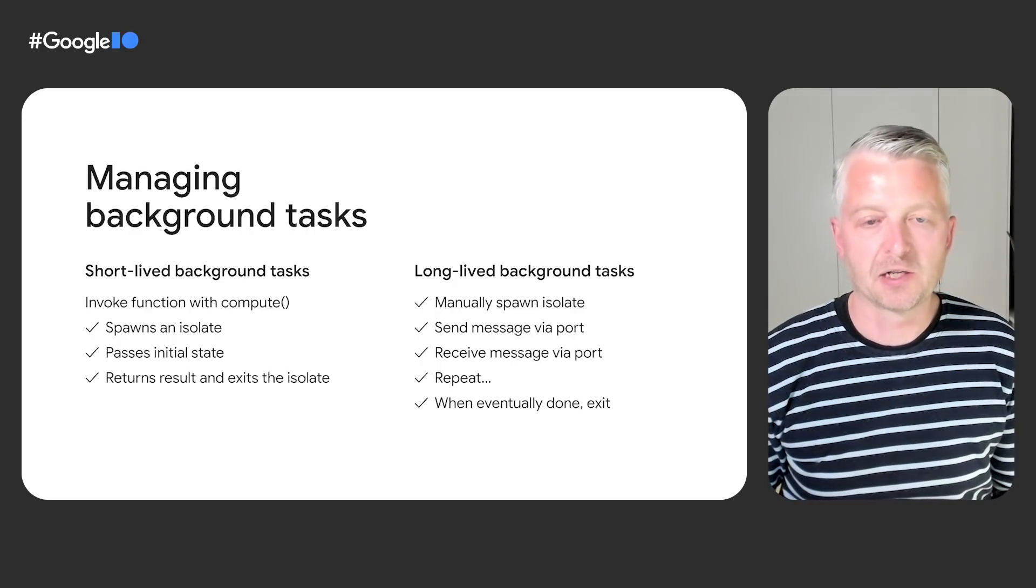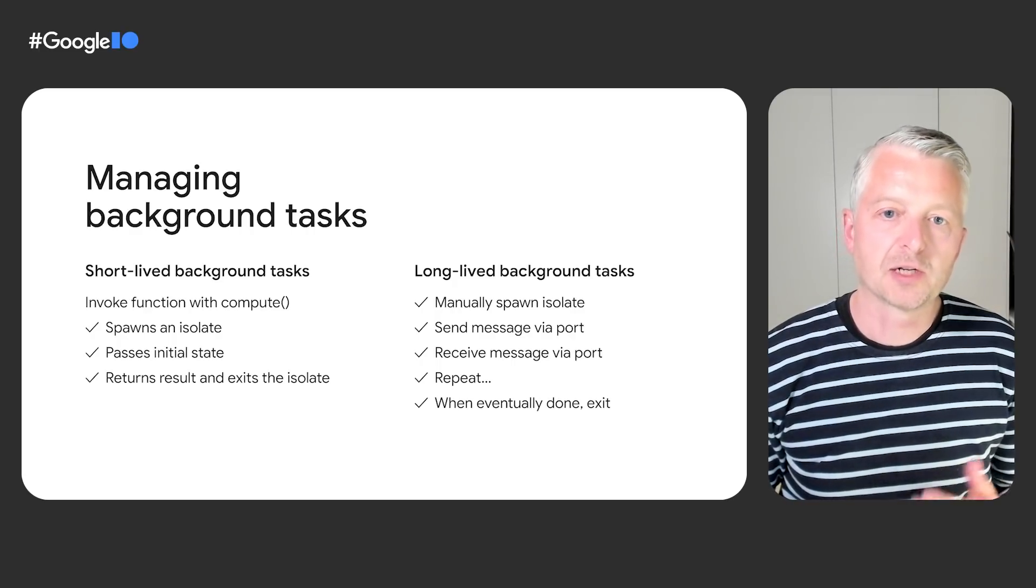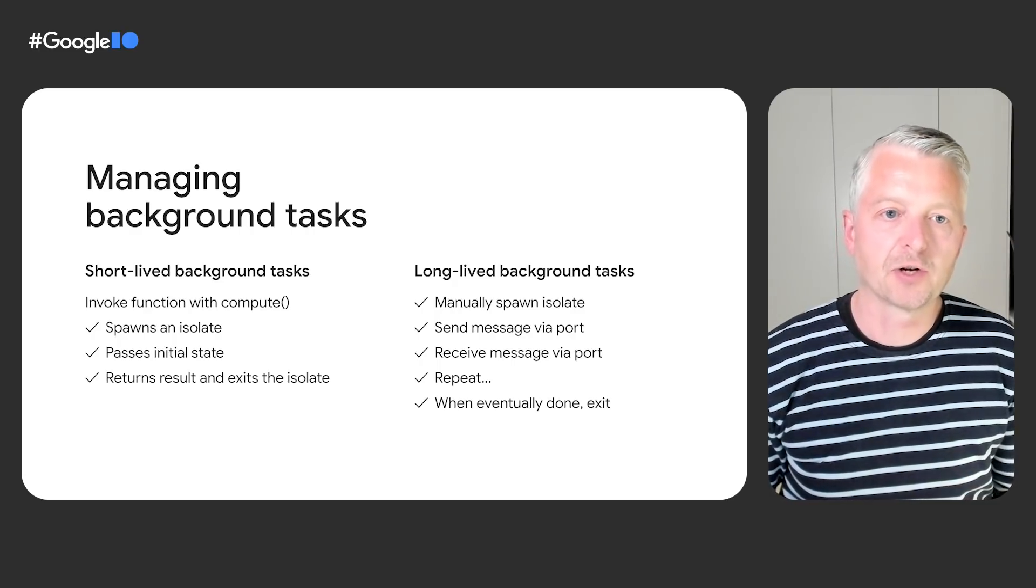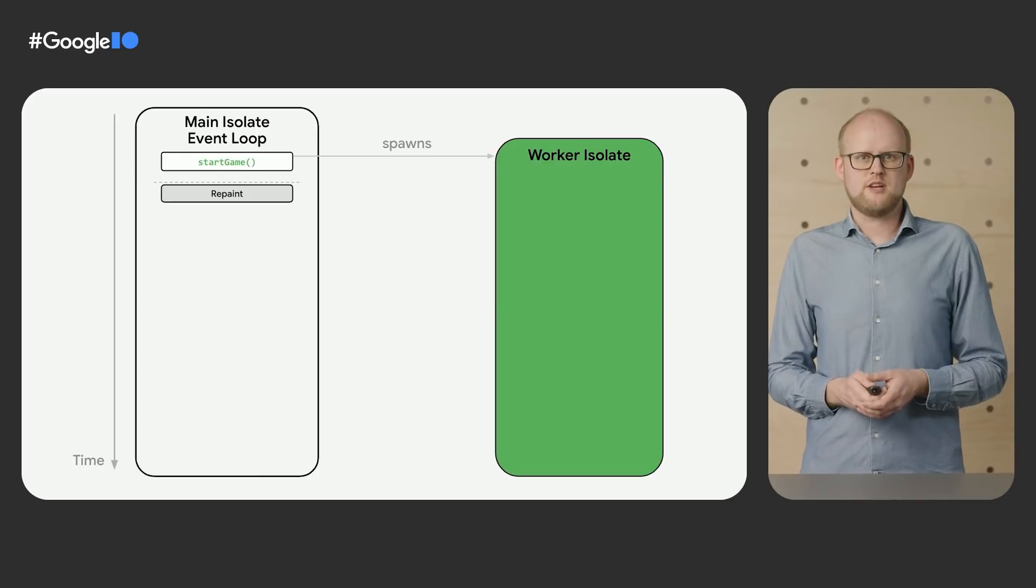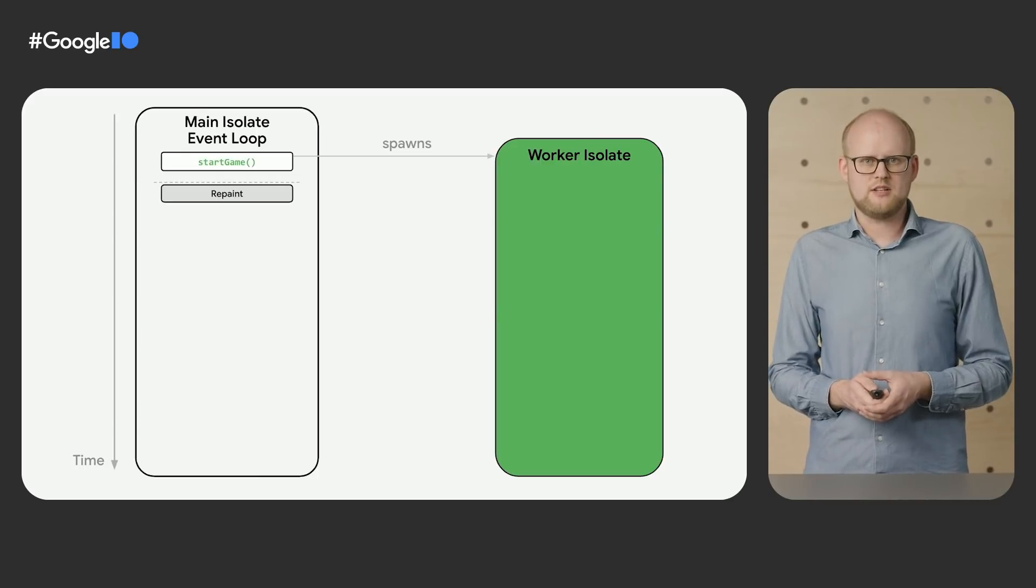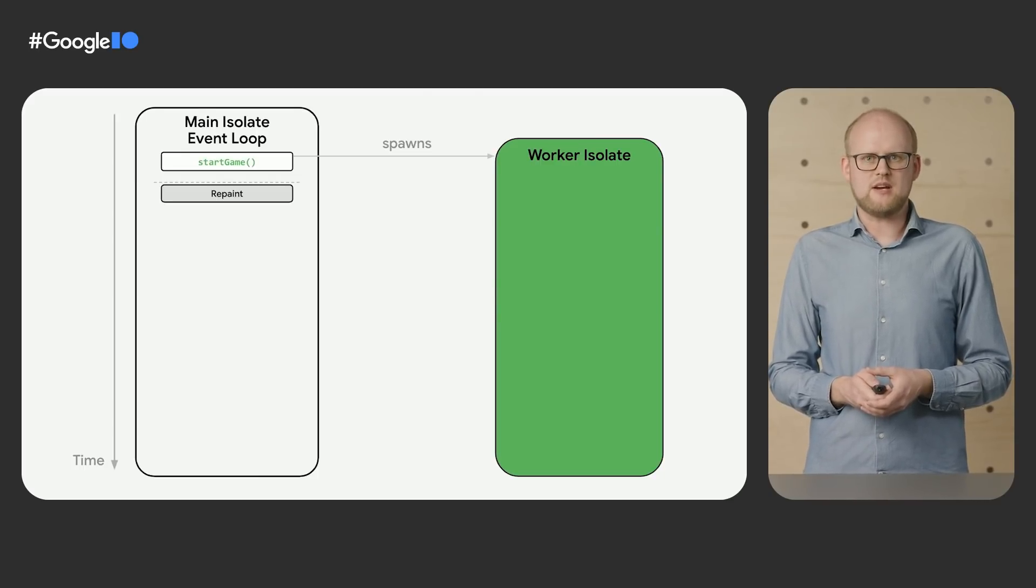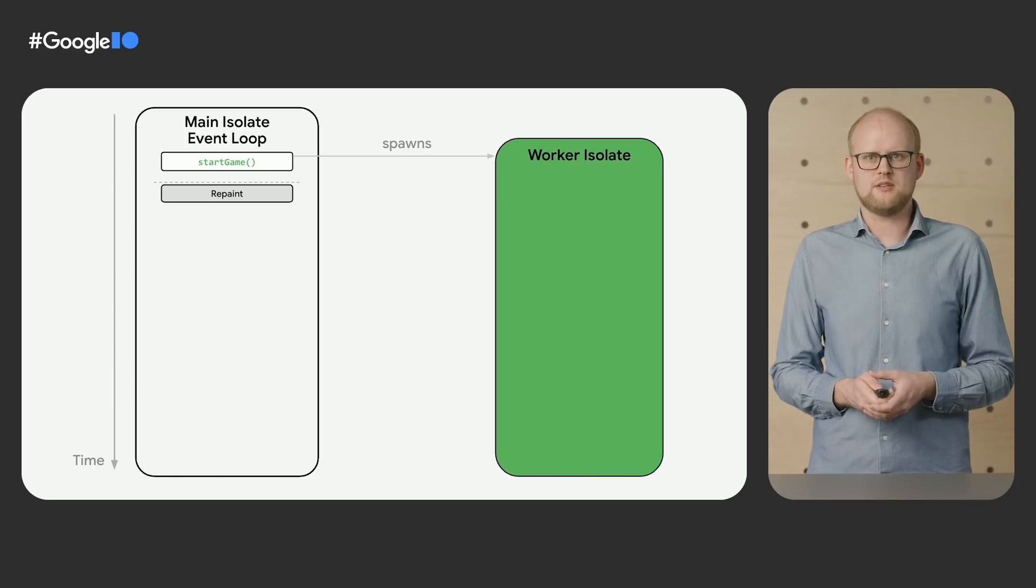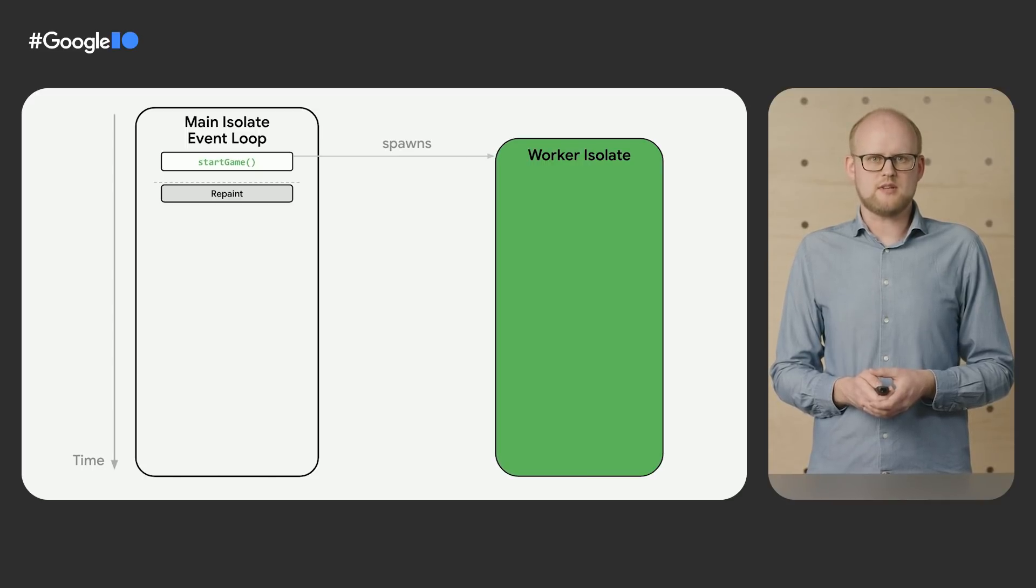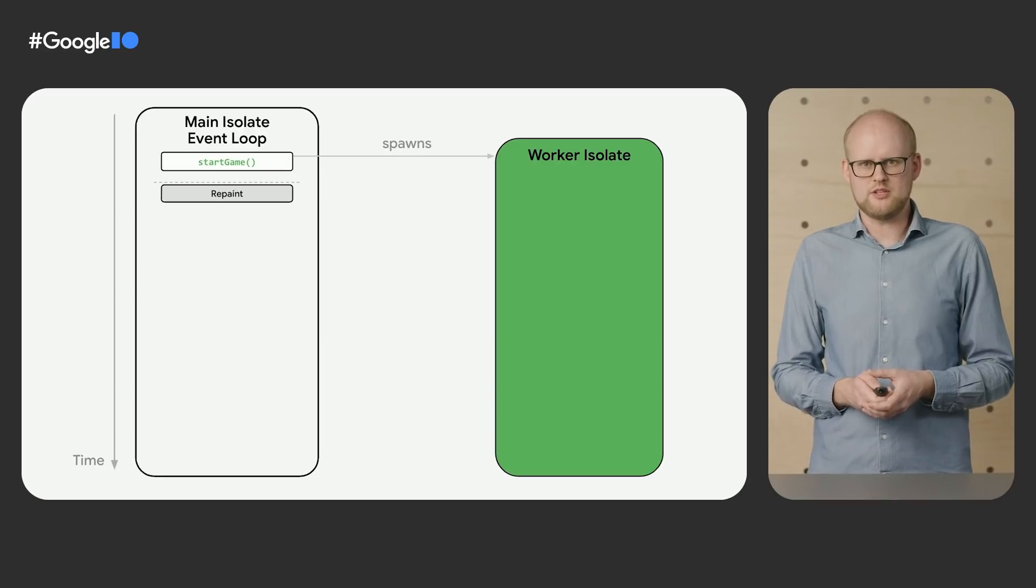Michael, what does that look like in your game? Here is an illustration of the architecture of my new and improved tic-tac-toe app. We still have a main isolate responsible for drawing the user interface. It spawns a long-running worker isolate which will own the game engine.